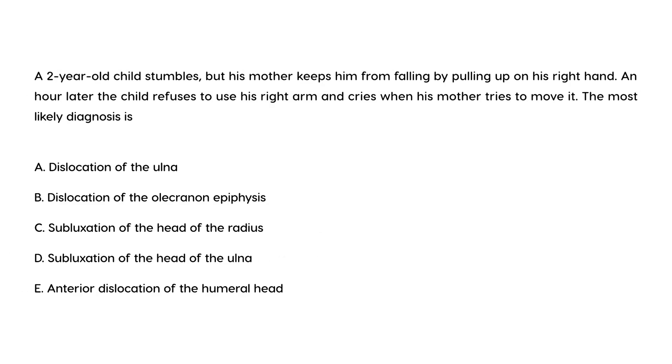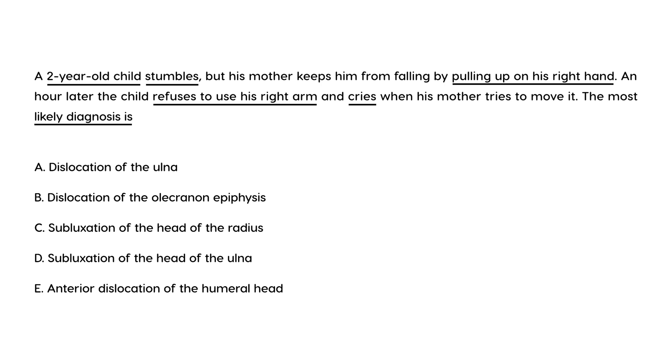Now let's take a look at a few vignettes. A two-year-old child stumbles, but his mother keeps him from falling by pulling up on his right hand. One hour later, the child refuses to use his right arm and cries when the mother tries to move it. Most likely diagnosis is? Well, this is a very short but to-the-point clinical vignette that describes nursemaid's elbow, which is radial head subluxation. That would be choice C.